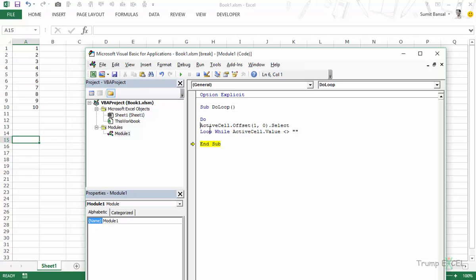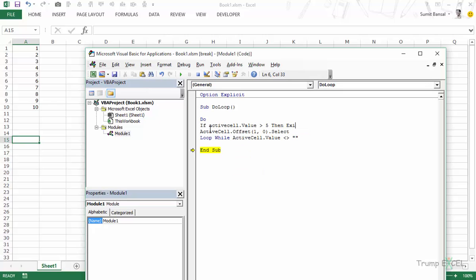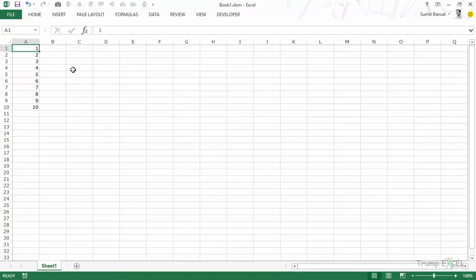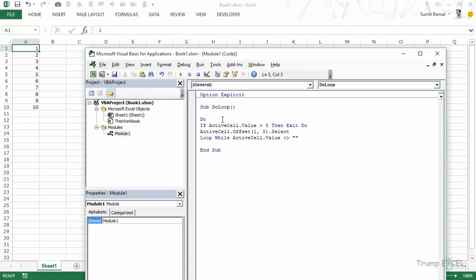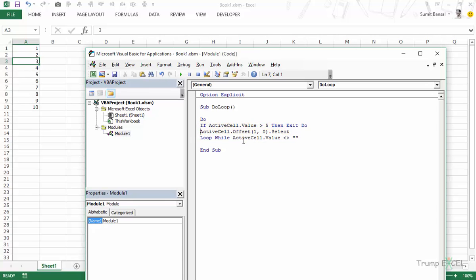Now let's see how we can use the Exit Do statement. Let's say you want to check for another condition: if ActiveCell.Value is greater than 5, then Exit Do. This is self-explanatory — Exit Do exits the loop. I'll select A1 and press F8 to step through. It executes the line at least once since there's no condition at Do, then loops back checking the If condition — still false — and keeps moving the cursor down. When it reaches 6, ActiveCell.Value is greater than 5, so it jumps to Exit Do and breaks out of the loop.